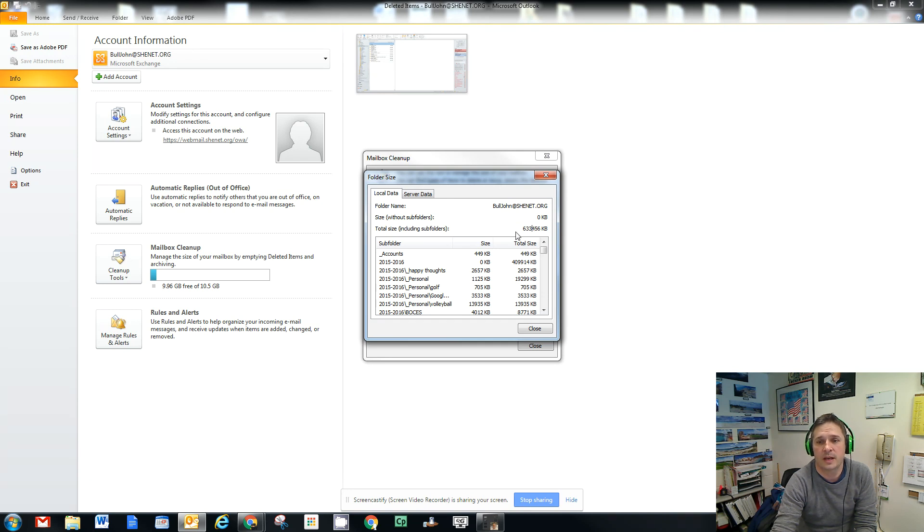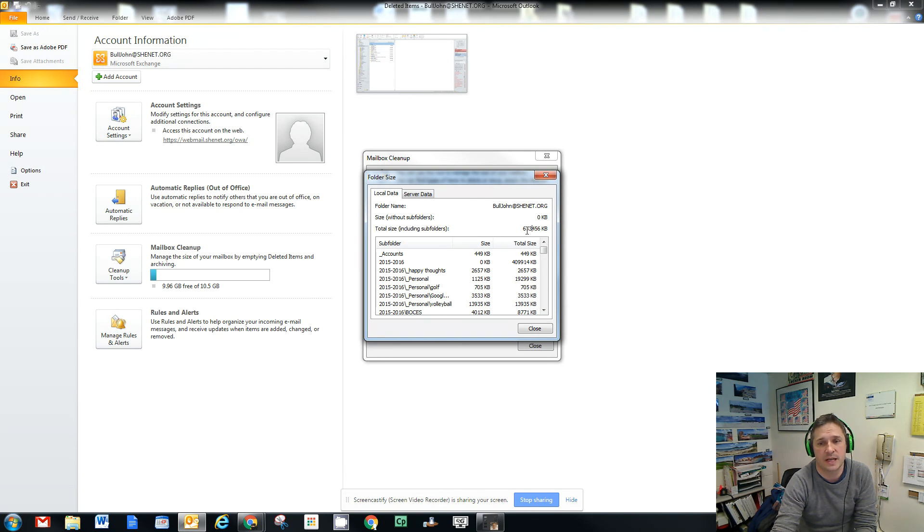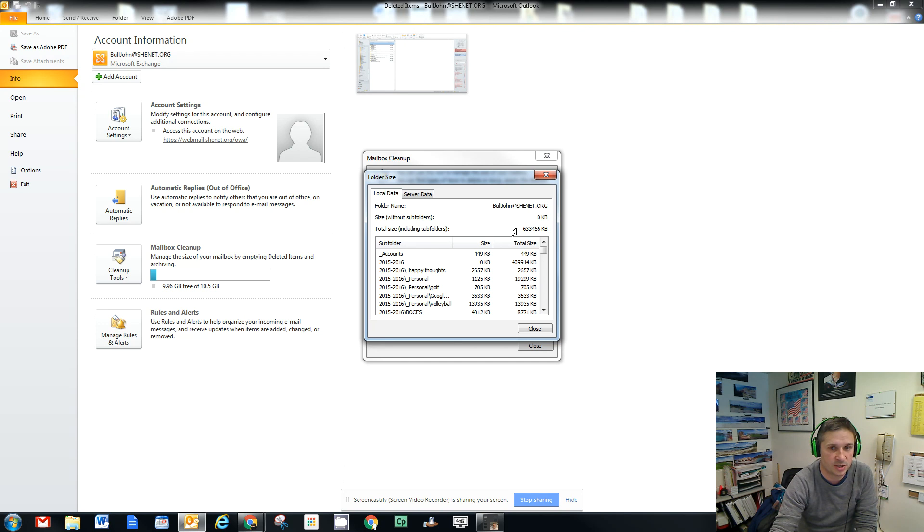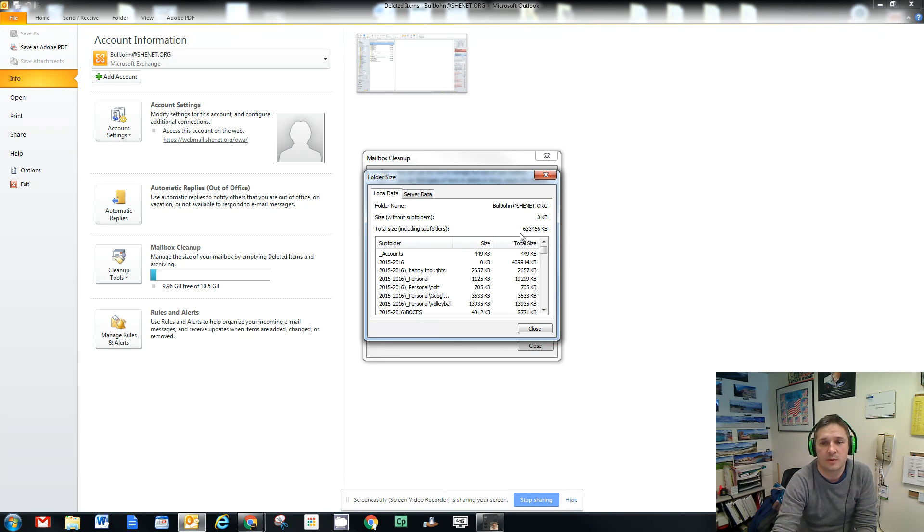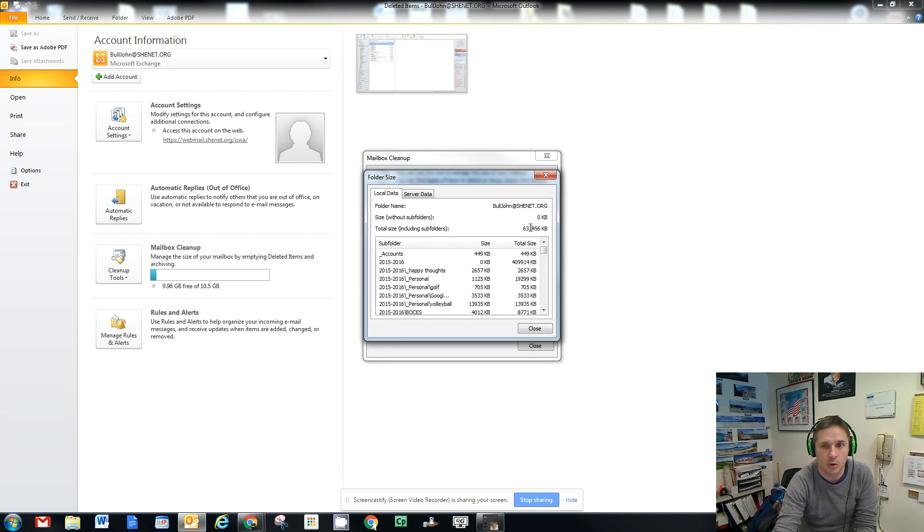If that number is 2 million, your mailbox is pretty much full. If it's less than that, then you're that percentage empty or full. So in this case, I'm at 633,000, which means I'm at a little over a quarter of my mailbox built.